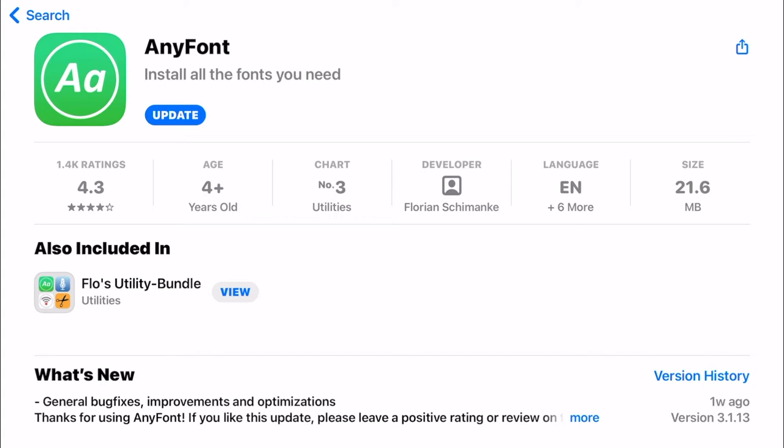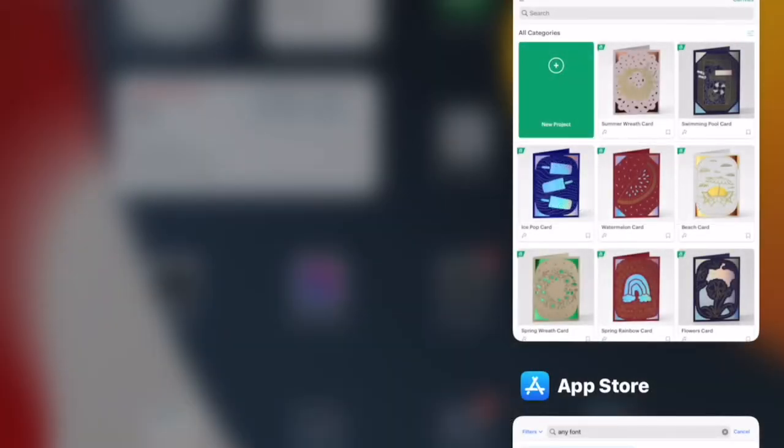The first thing you're going to need to do is go to the App Store and get an app called AnyFont. AnyFont is free — it has a free version and a paid version. The paid version is about 89 pence, normally around the 80 pence to a pound range. What AnyFont does is it allows you to install fonts onto your Apple device, whether that's an iPhone or an iPad.